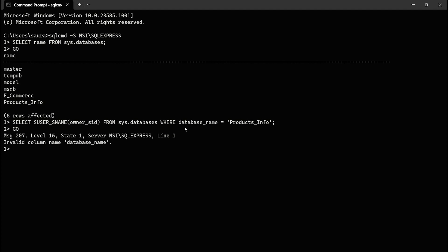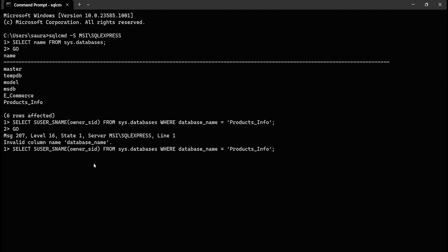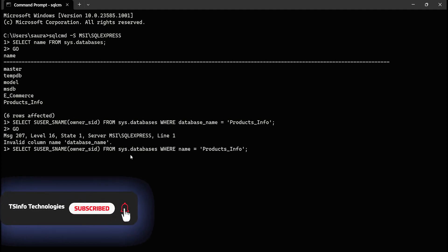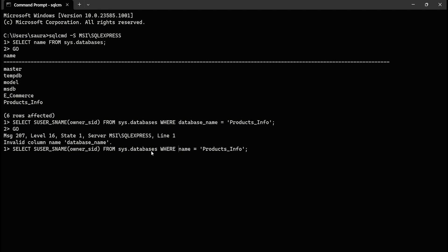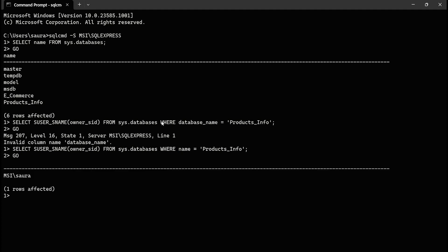Sorry — here we have written an invalid column name. This column name does not exist. Instead of 'database', the correct column name is just 'name' — that is the name column that exists in the sys.databases view, which contains the names of all the databases. Execute the query again, type GO and hit Enter. Now you can see the owner of products_info is MSI\sora.